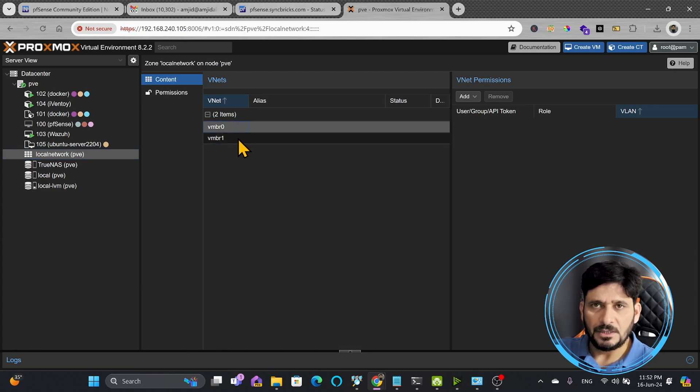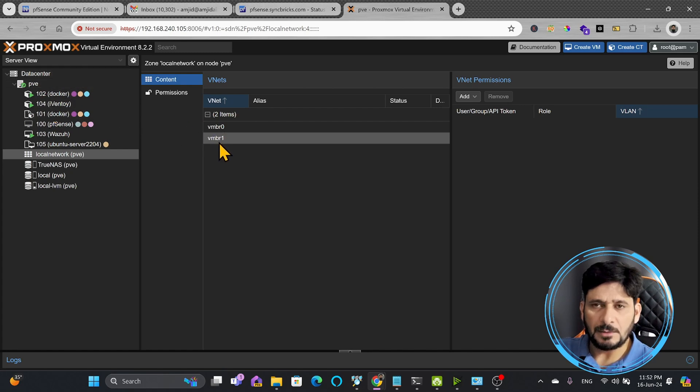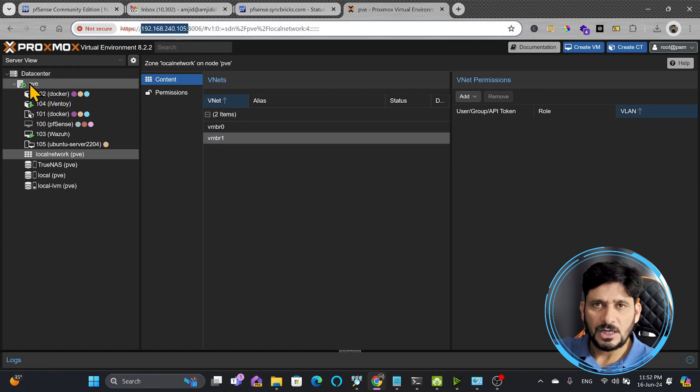I have VMBR0 and VMBR1, these are two local networks here. If I want to change the IP address of VMBR1, right now you can see here the IP address is 192.168.240.105. I want to change the IP address of this.